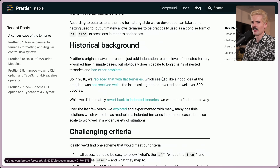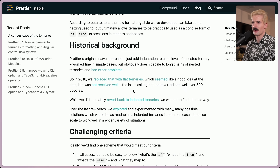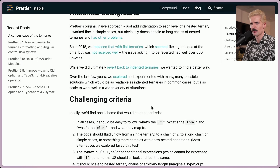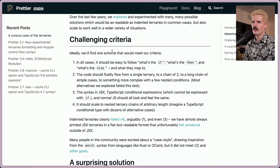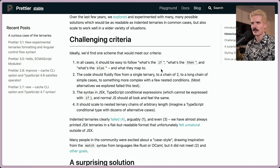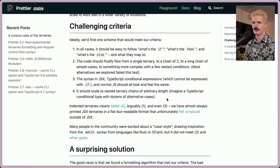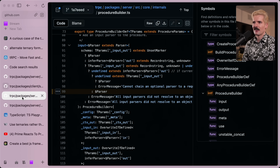While they ultimately reverted back to indented ternaries, they wanted to find a better way. Their criteria: first, it should be easy to follow what's the if, the then, and the else. Second, the code should fluidly flow from a single ternary to a chain of two to a long chain. Third, the syntax in JSX, TypeScript conditional expressions, and normal JS should all look and feel the same. And fourth, it should scale to nested ternary chains of arbitrary lengths — imagine a TypeScript conditional type with dozens of alternative cases. We don't have to imagine it; we can just look at some TRPC chaos.